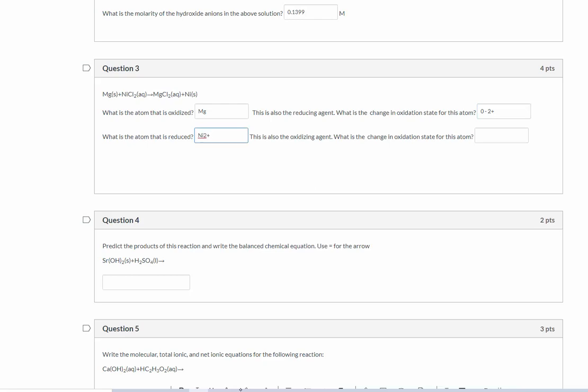So what's the atom being reduced? Well, here the atom that's being reduced is actually the nickel. If you say what's the oxidizing agent, it should be the whole compound, nickel chloride. But here the atom that's being reduced is the nickel ion, and it is going from a two to a zero because on the product side, it's in its elemental form, and that has an oxidation state of zero.